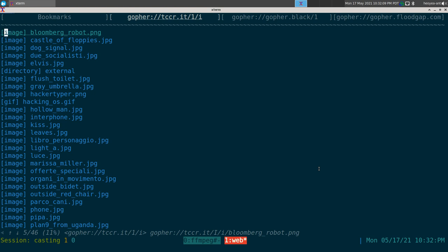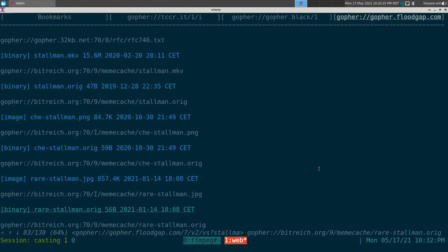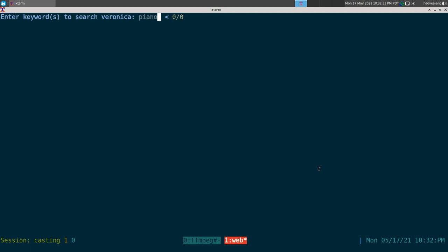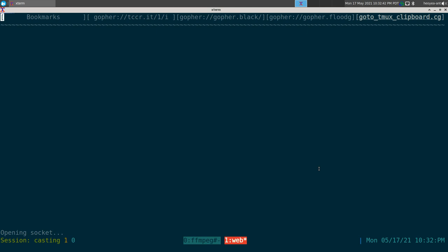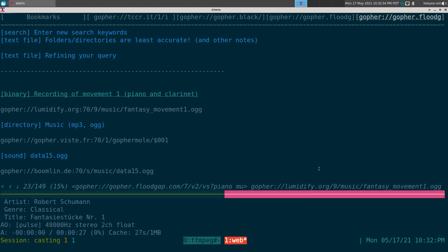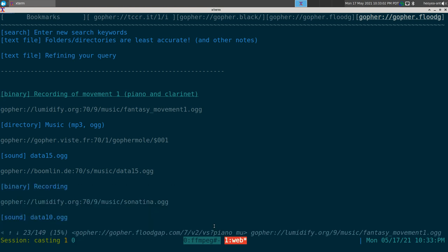The good thing is that mpv and curl actually work with the Gopher protocol — you can use them to download or stream depending on what the file is. For audio, I searched Veronica-2 for 'piano music' and found some AU files. My script handles it automatically and plays it with mpv right in the terminal. Once done, I just close it.